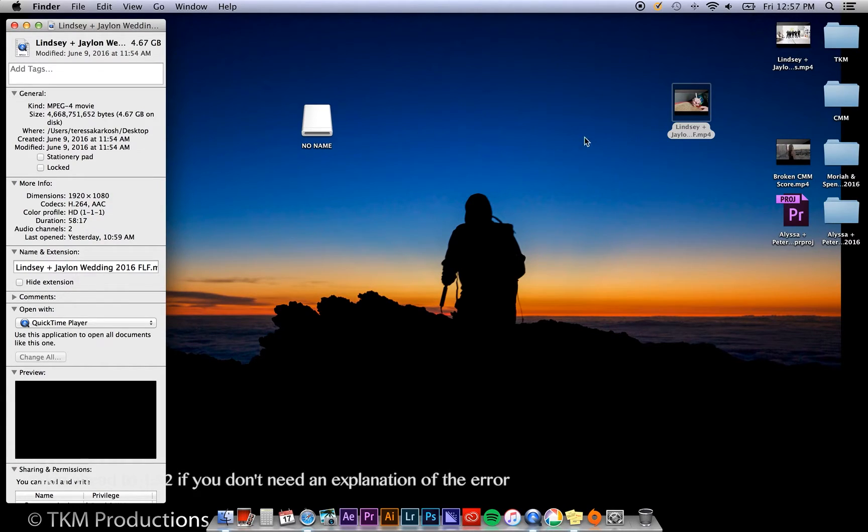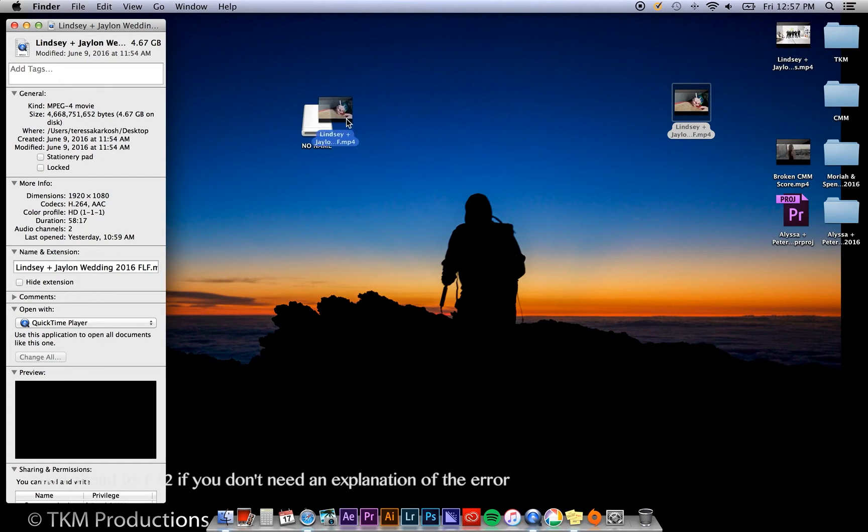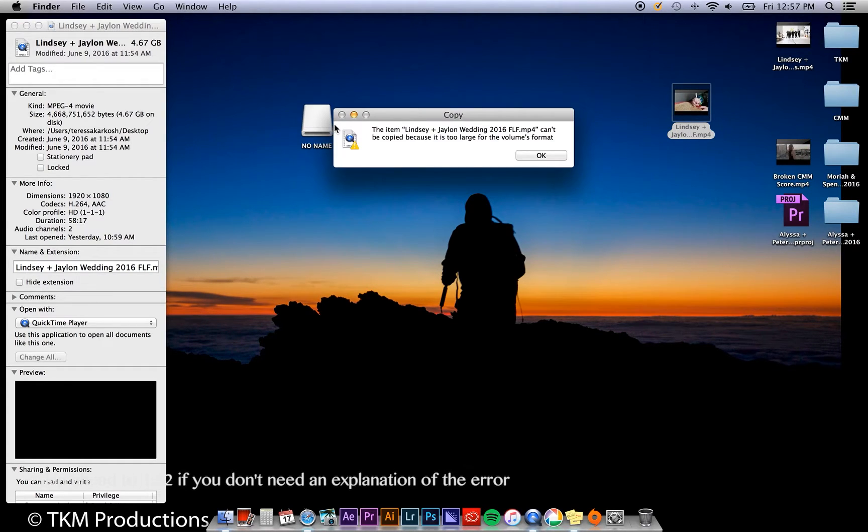Now this should be able to fit onto this drive, but when I drag it in, it says it can't be copied because it's too large for the volume's format.